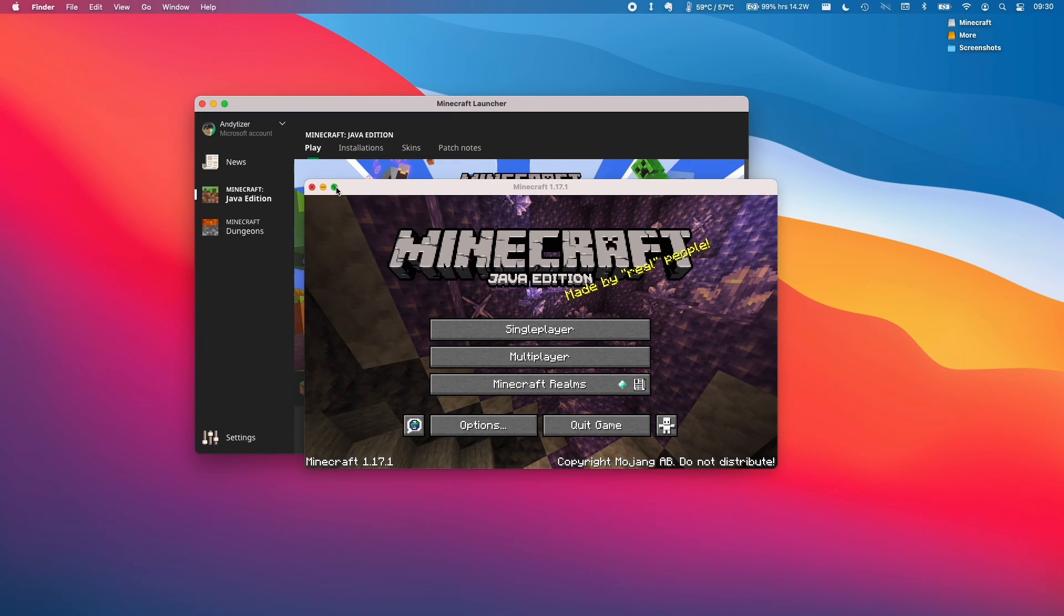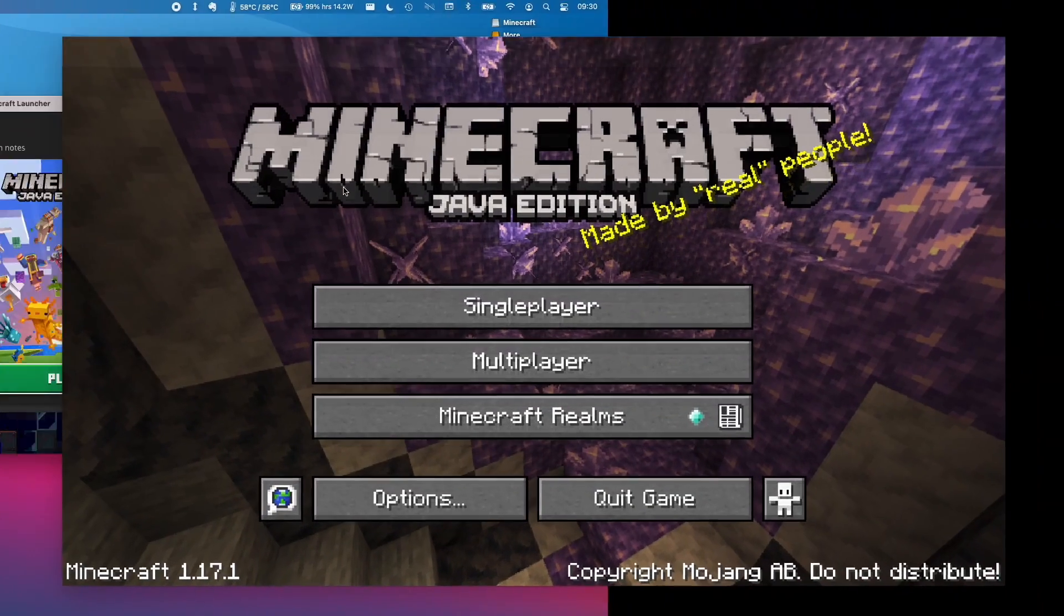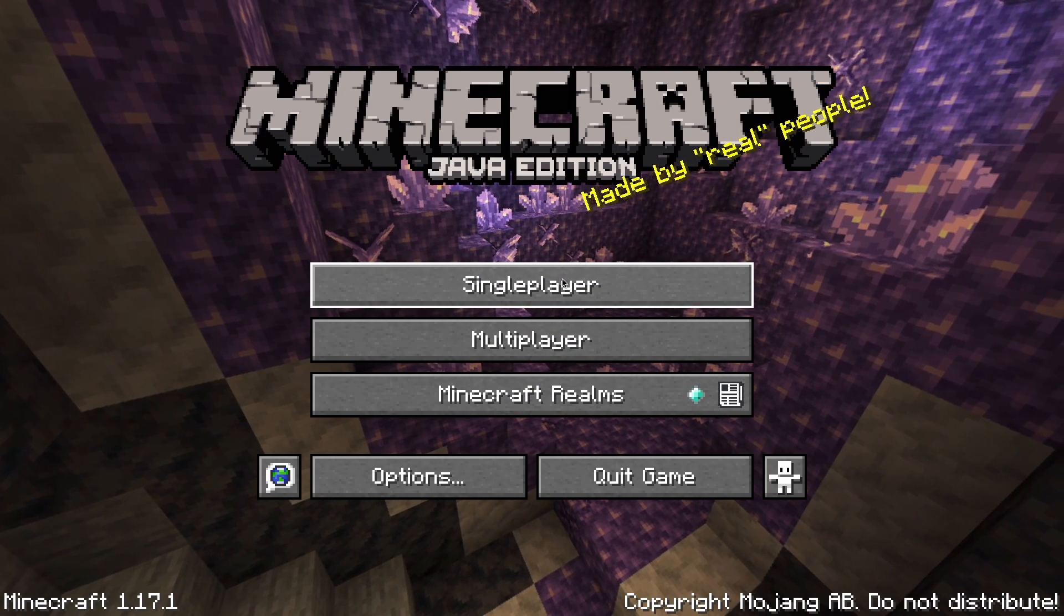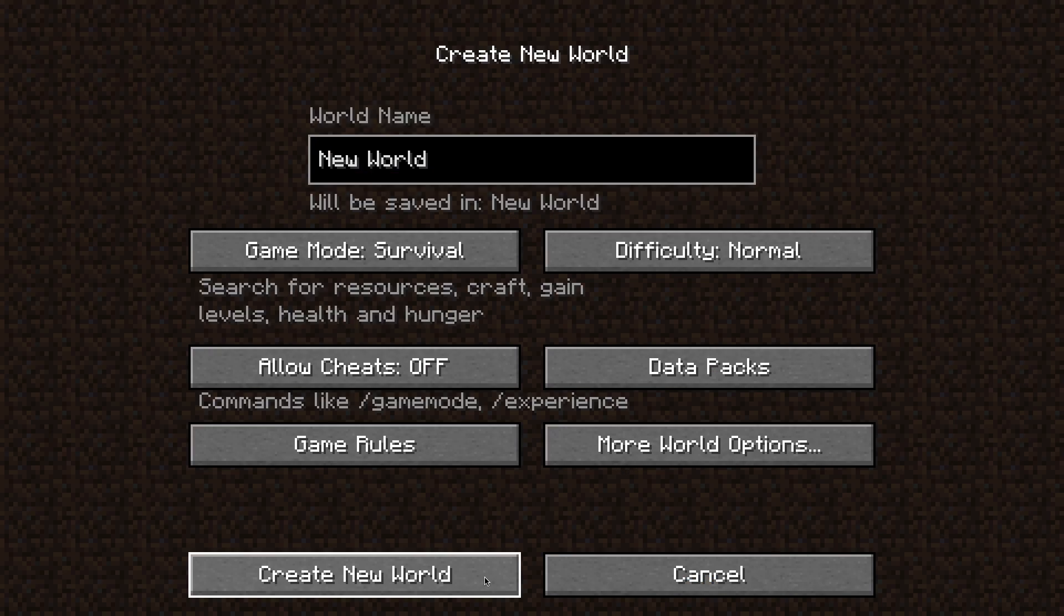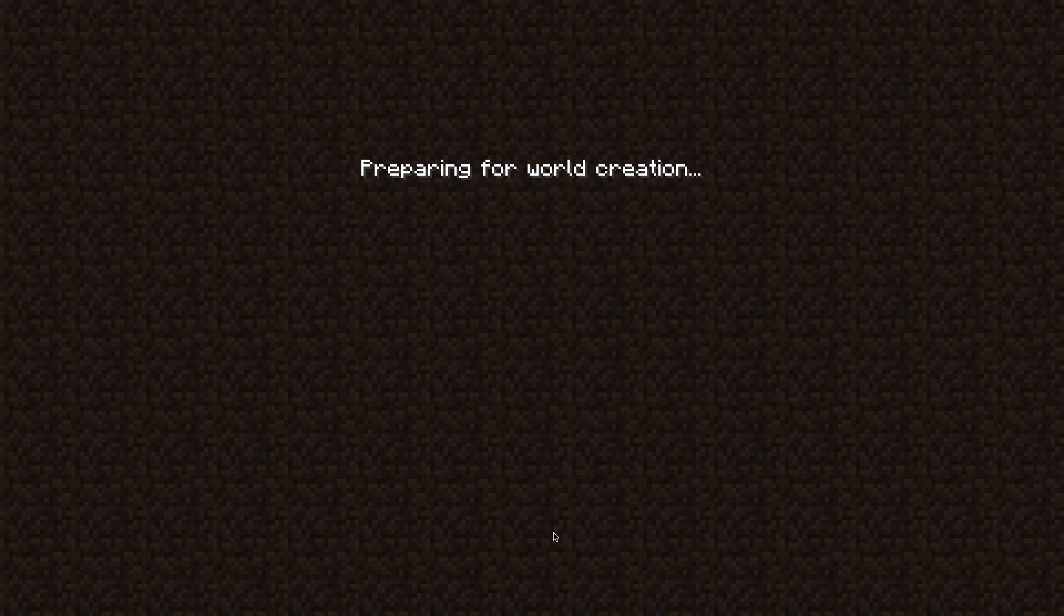So once the game has launched, we can go ahead and full screen this and we can just start a single player game. I'm going to create a new world and just show how this works.